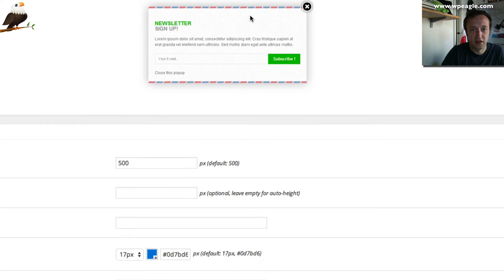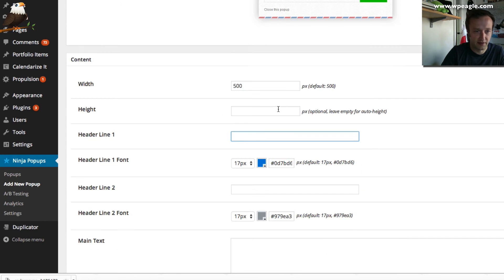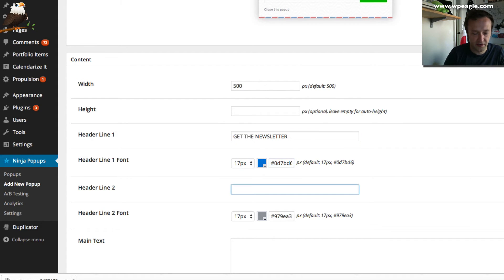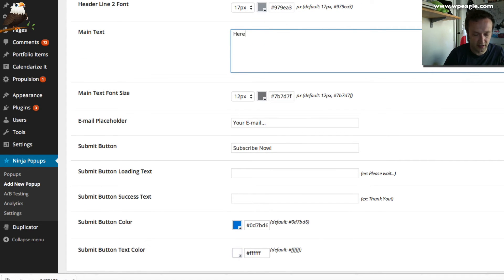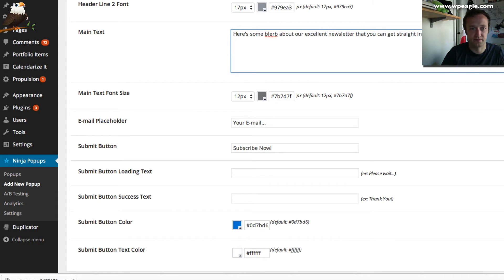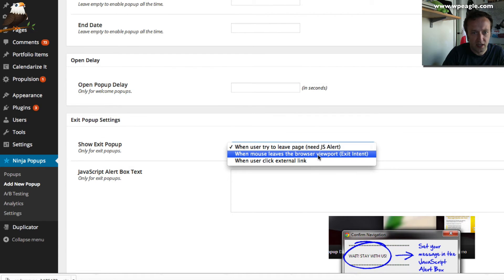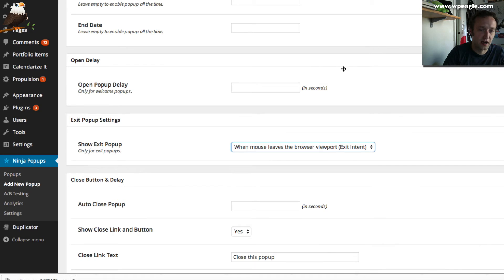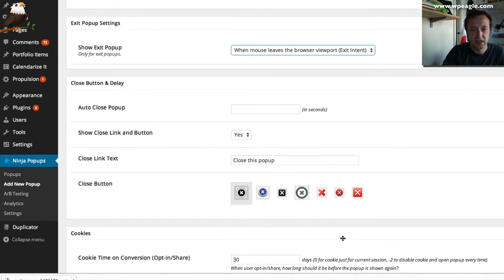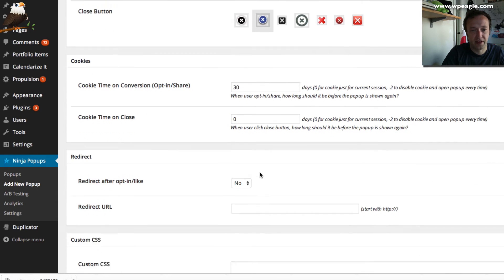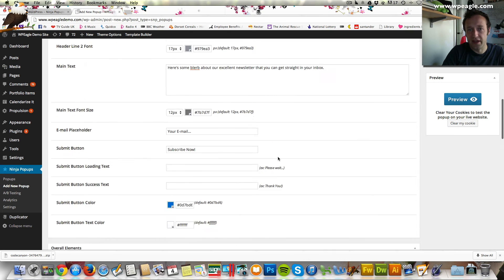We choose our theme and then go down and play with some settings. I'm going to have it say 'Get the newsletter'. You can change your colours if you want. I'm going to add 'For free tips' and put some blurb in here: 'Here is some blurb about our excellent newsletter that you can get straight in your inbox.' I like to have the exit trigger set to when the mouse leaves the browser viewport — that's when they're about to leave and click close. You can also select the close icon and redirect settings.